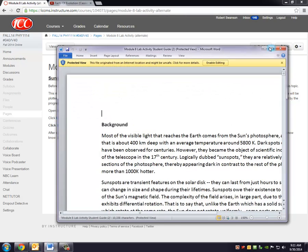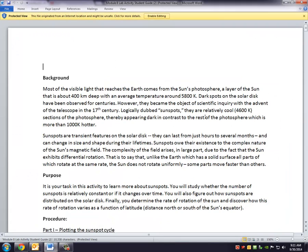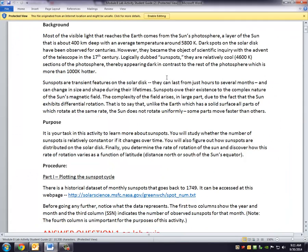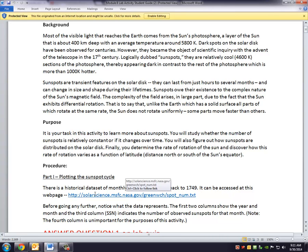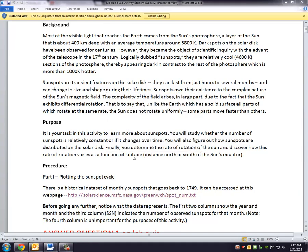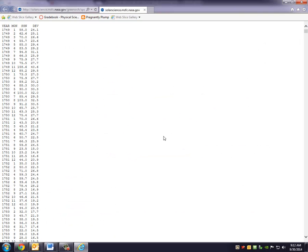And it looks like this. And so as you're going through it, there's a little bit of background material about sunspots. And then in part one, you are going to be plotting the sunspot cycle. And so there's a link for us to click. And so I can just control and click this, and it's going to open up the file.